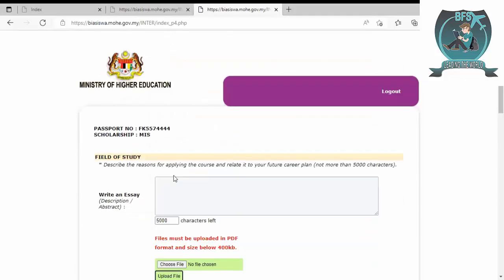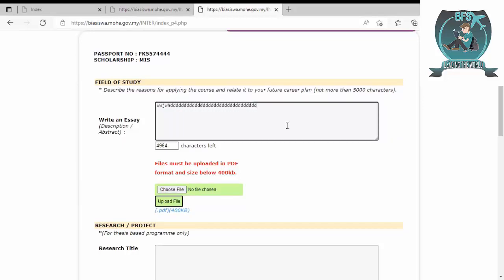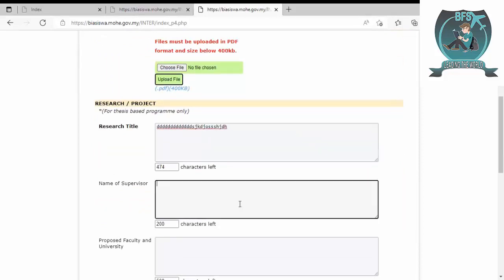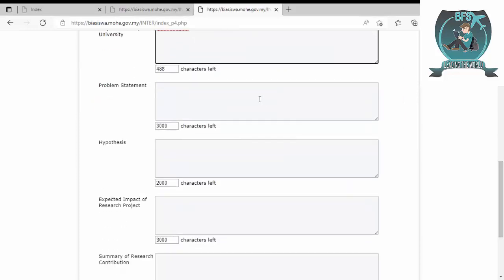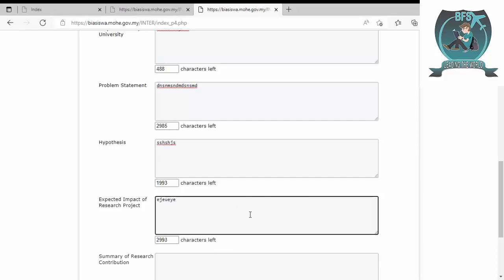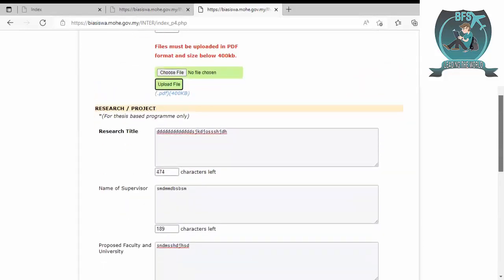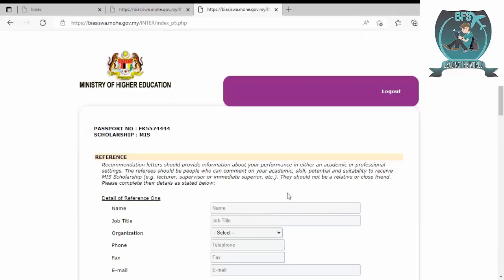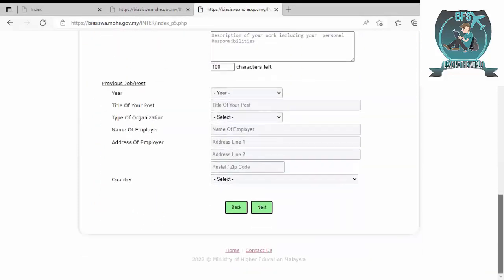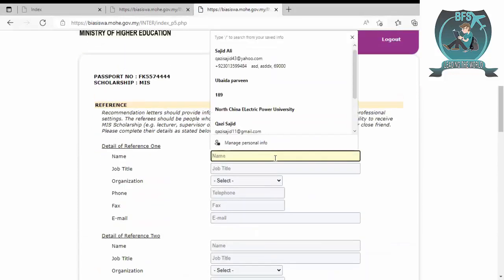Here you can write according to your description and write your essay as well. For research, you have to write name of supervisor, faculty, problem statement, hypothesis or expected outcomes of the research, and summary of the contribution. This is all about your research. From here you have to write your supervisor and job history. Like I have a supervisor in MS, Dr. Javed, and I write his job title as assistant professor, organization is government, telephone number, and email. For another teacher, write his name Dr. Aslam, he's a full-time professor.